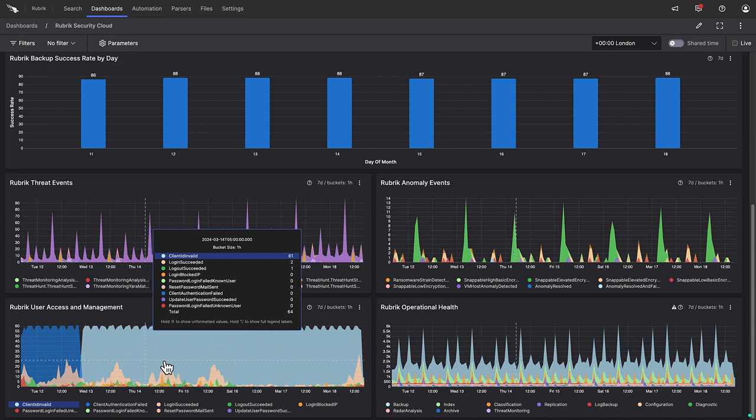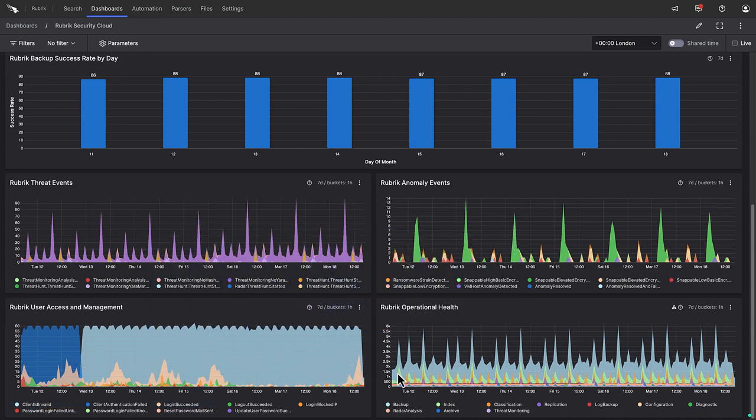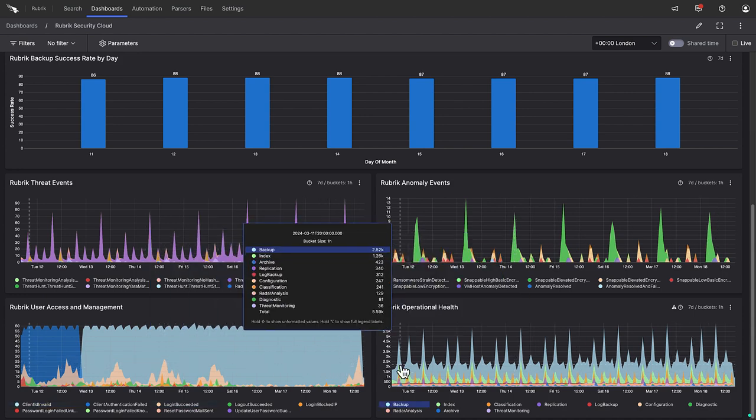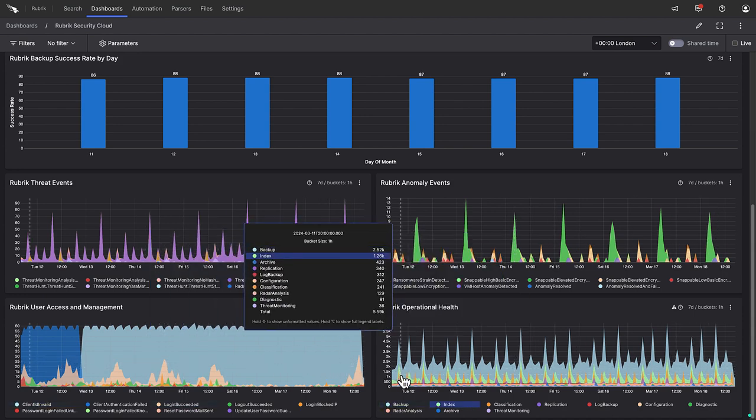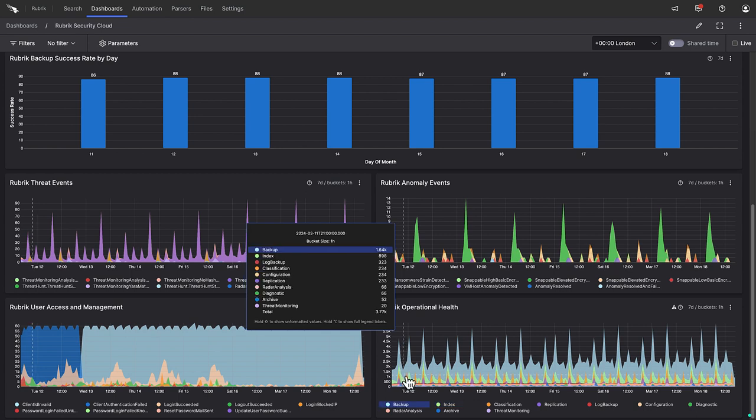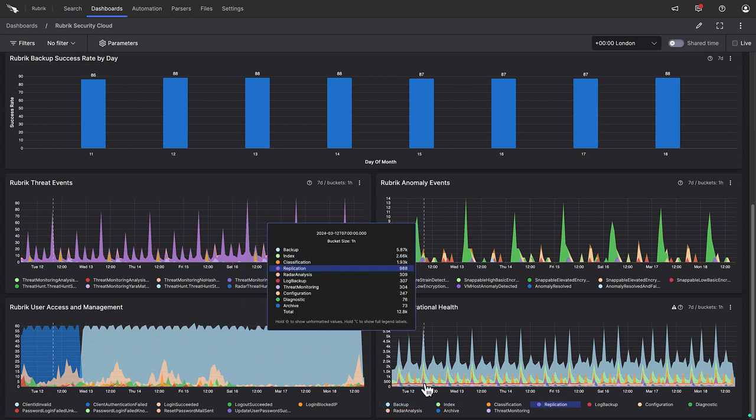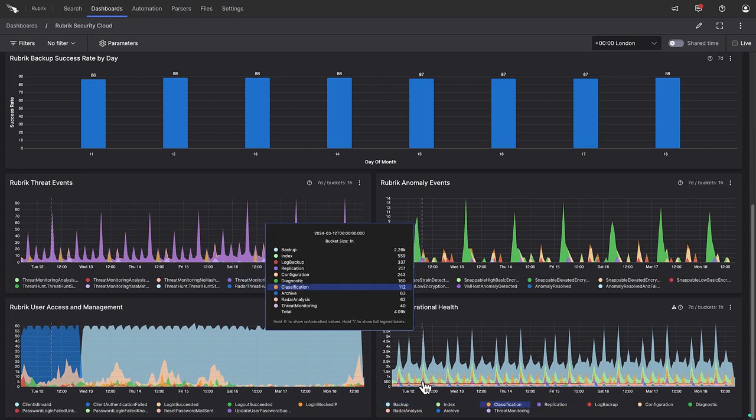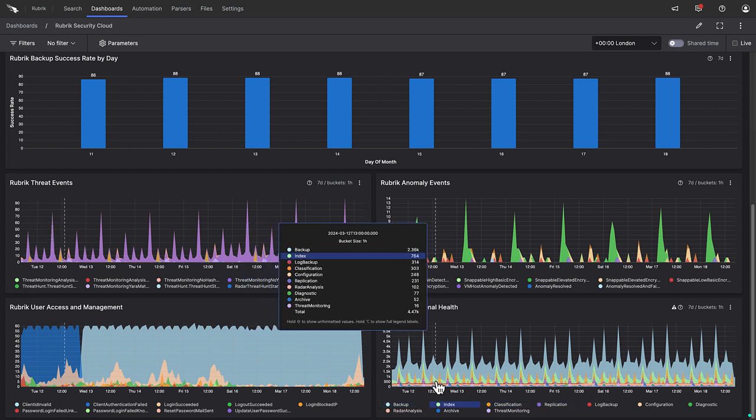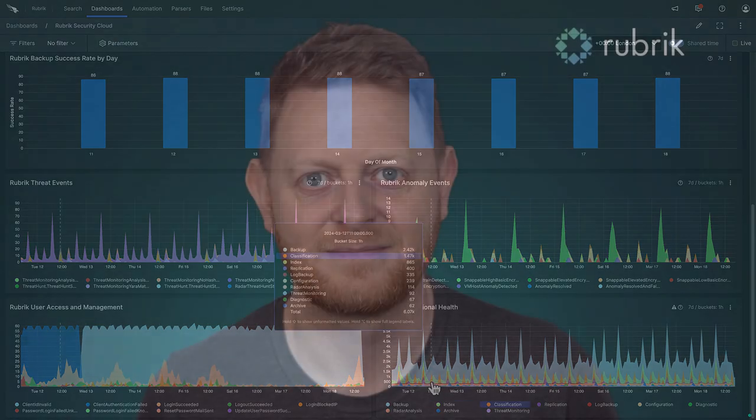And finally, in the bottom right, we can see a widget showing the overall operational health of everything connected to Rubrik Security Cloud. Backups, replication, archiving, indexing, all of that good stuff.